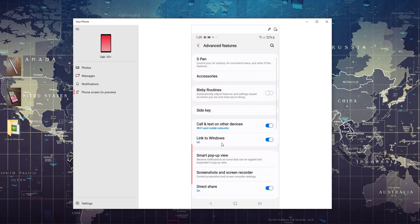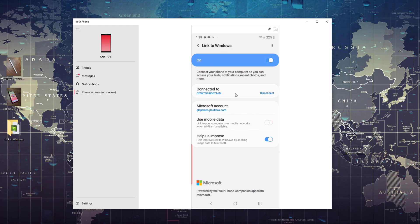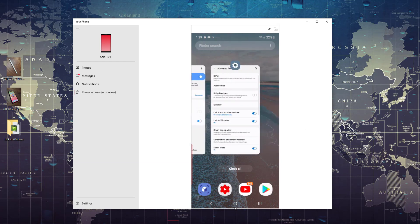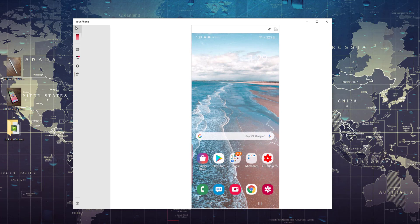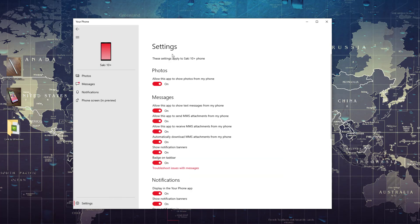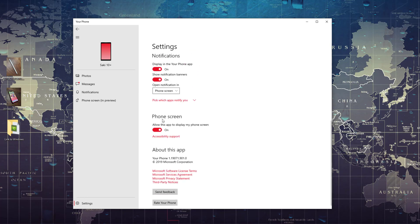You can go to Advanced Features, then Link to Windows, and here's where you configure all the Link to Windows options on your actual smartphone — you can turn this off anytime you want. I'm using my mouse to control everything. You can also click the expand button if you just want to work with the screen. At the bottom you have settings — you can modify options like allowing the app to show photos, message settings, and the phone screen option which says 'allow this app to display my phone screen.' This phone screen feature is exclusive to the Note 10+, at least right now.